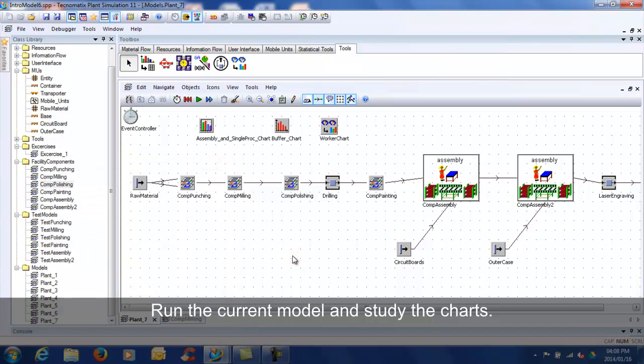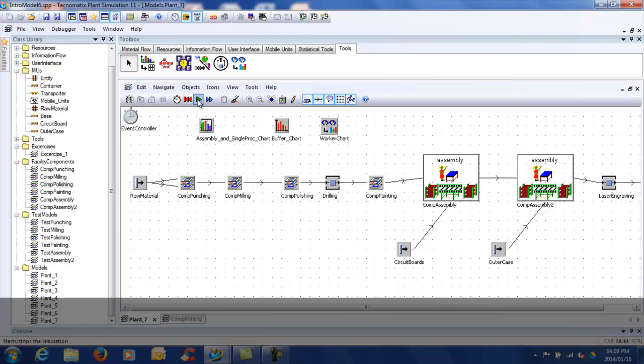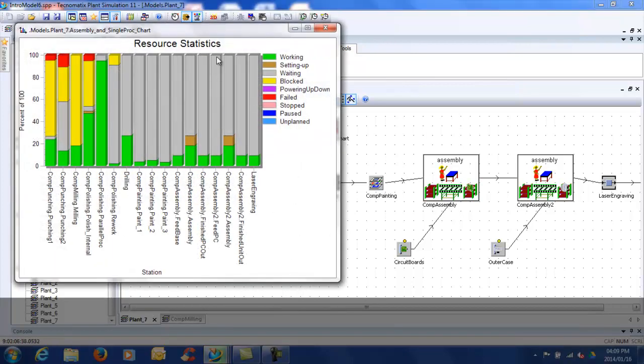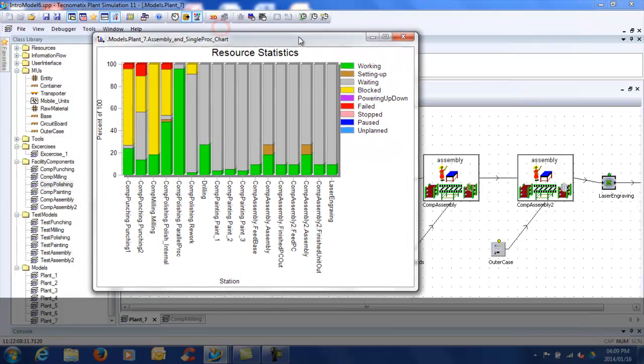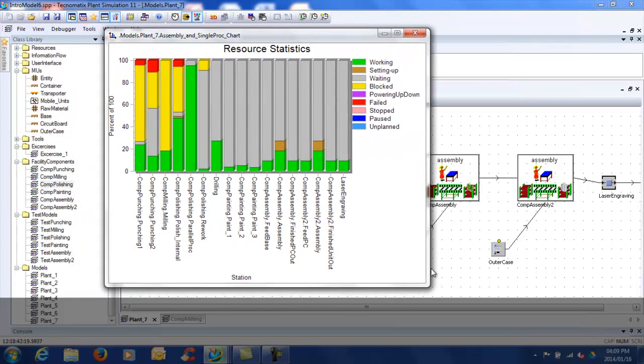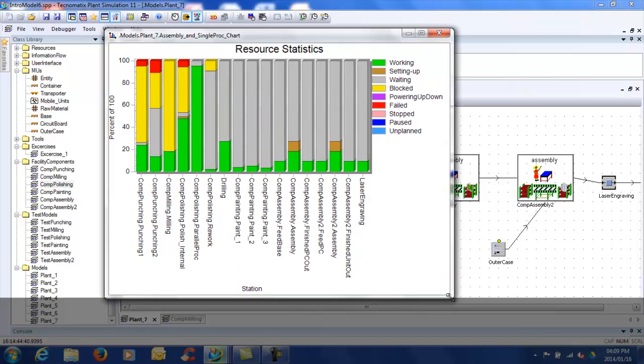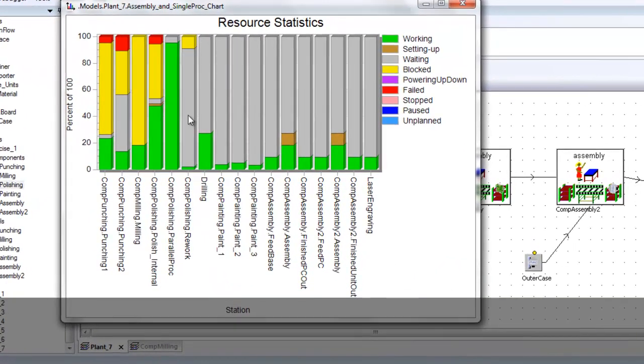Reset and run the model. Open the Assembly and Single Proc Chart. Whilst the model is running, the status of each of the stations are changing. Not a lot of fluctuation takes place because there is little variability in the current model.